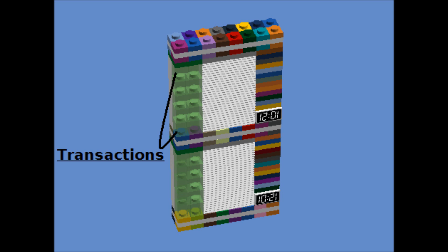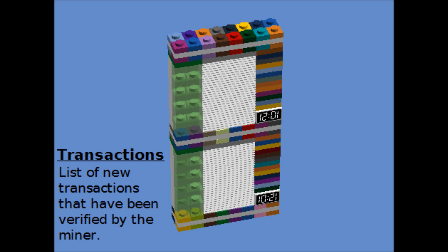There's a block of transactions where that miner is saying, these are the transactions that I've seen, I've validated to make sure there are no double spends, that everybody's following the rules.